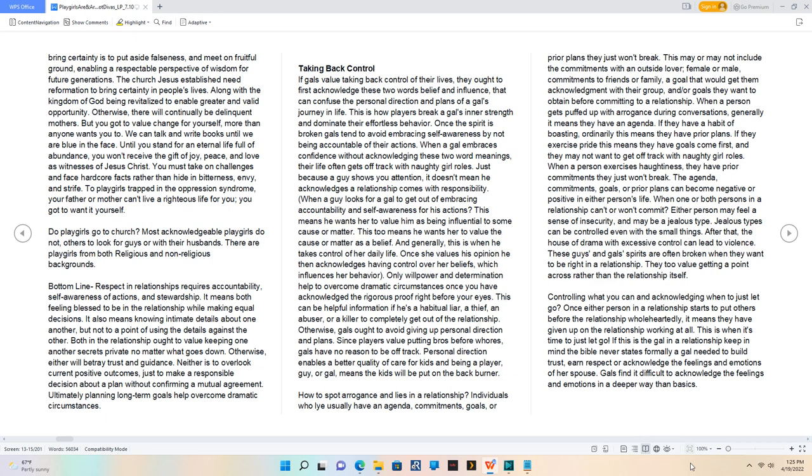How to spot arrogance and lies in a relationship. Individuals who lie usually have an agenda, commitments, goals, or prior plans they just won't break. When a person gets puffed up with arrogance during conversations, generally it means they have an agenda. If they have a habit of boasting, ordinarily this means they have prior plans. If they exercise pride, this means they have goals come first.